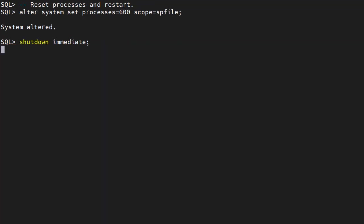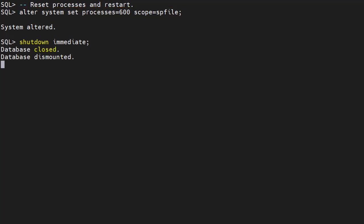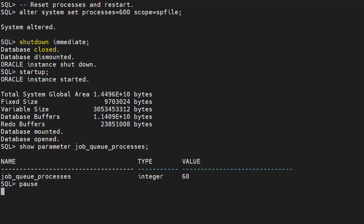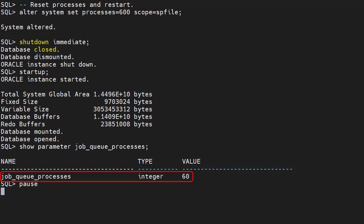We set the processes parameter to 600 and restart the database. We display the job_queue_processes parameter and we see it's set to 60, which is 600 divided by 10.